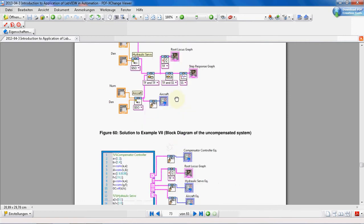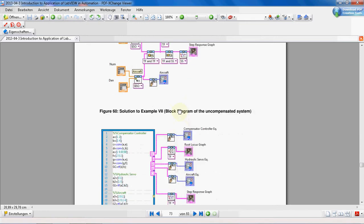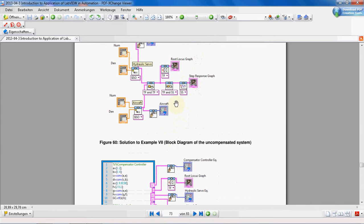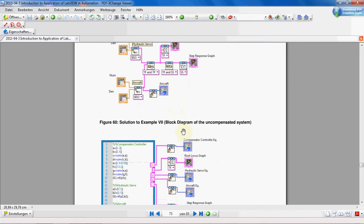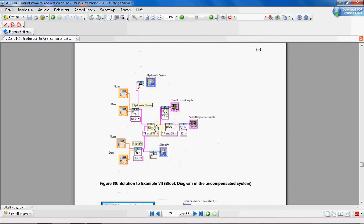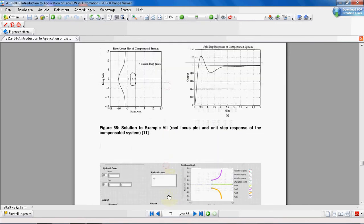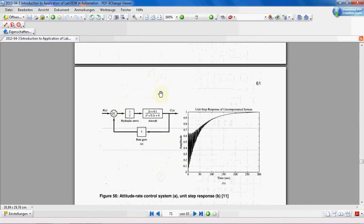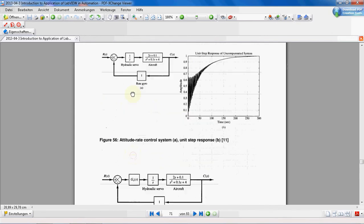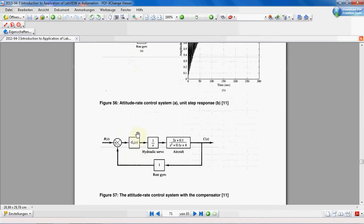We connect this wire to our step response block. For the second part of our program, which deals with using the compensator, we also need to add another transfer function in series with our current process transfer function. This is the current closed-loop system — we add the compensator transfer function here, so it is in series with the existing transfer functions.